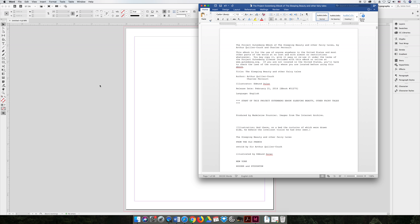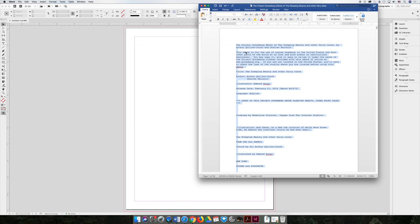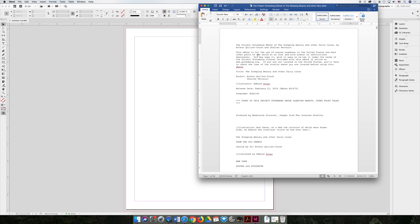So one option for getting text from a non-InDesign file to your InDesign project is you can copy—I'm going to do Command-A to select all or Control-A if you're on a PC, and Command-C—and then you can paste it into your InDesign project. But sometimes the people who are giving you the file go out of their way to do formatting in the Microsoft Word document or the Excel spreadsheet that you want to carry over to your InDesign document. And by just copying and pasting you're not going to get any of those settings.